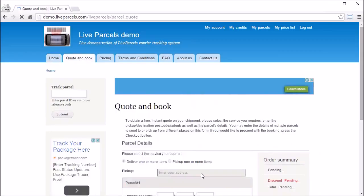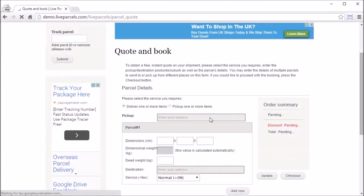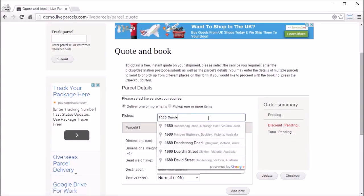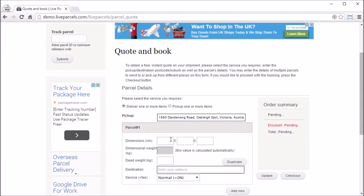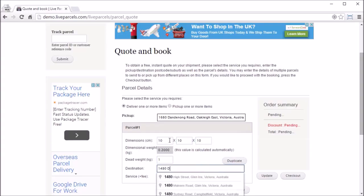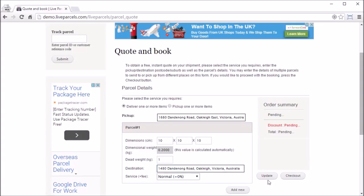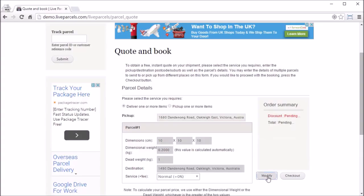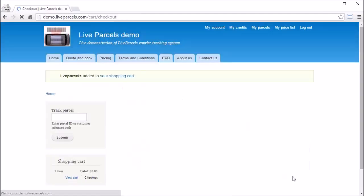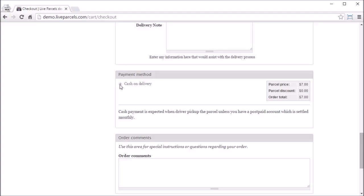Now let me show you how the payment methods look when using different user roles. Let's log out. First let's see how the payment method looks to a postpaid customer. We go to the quotation page.